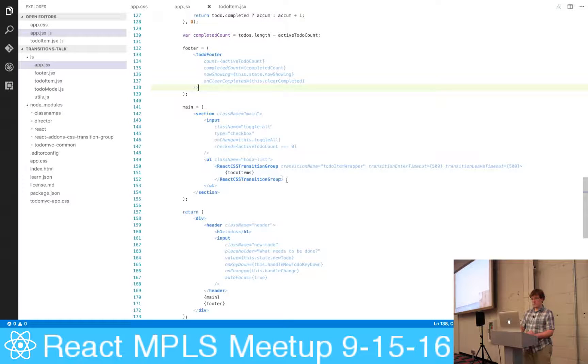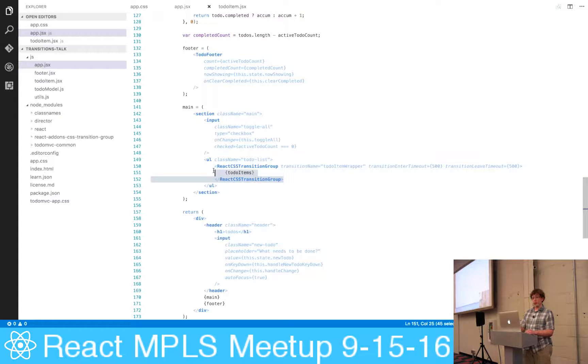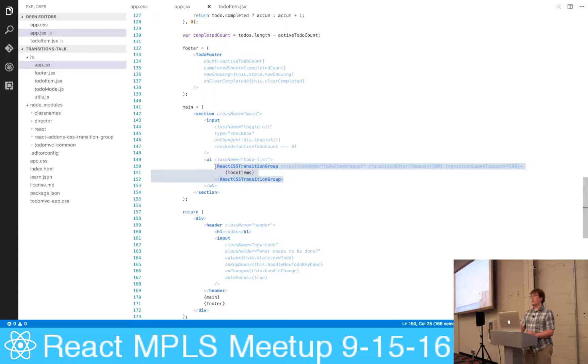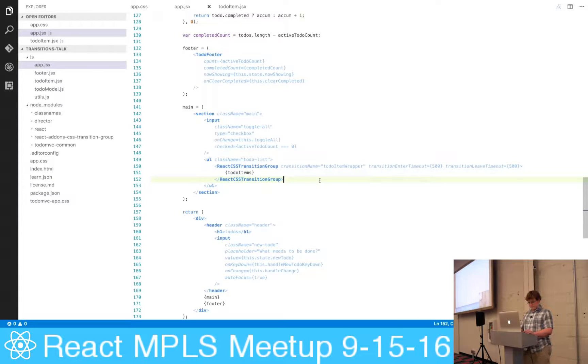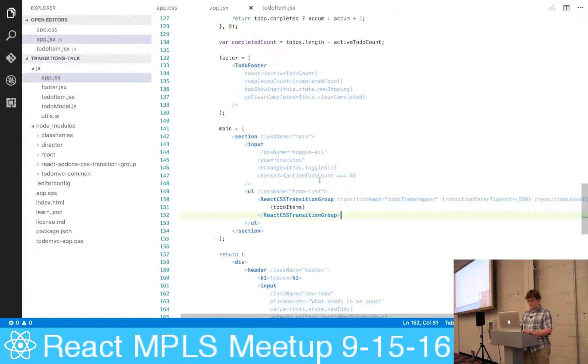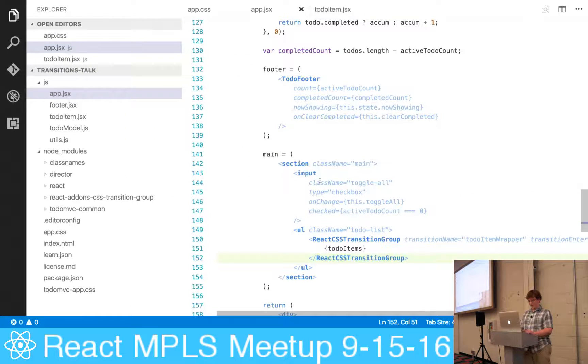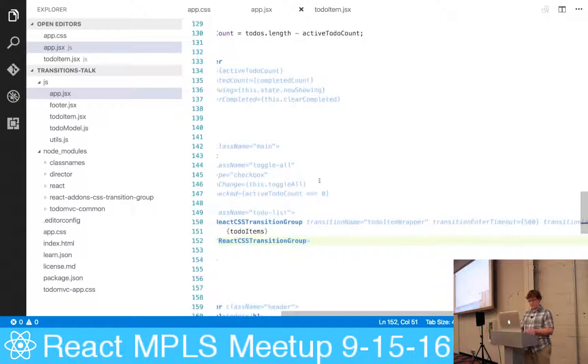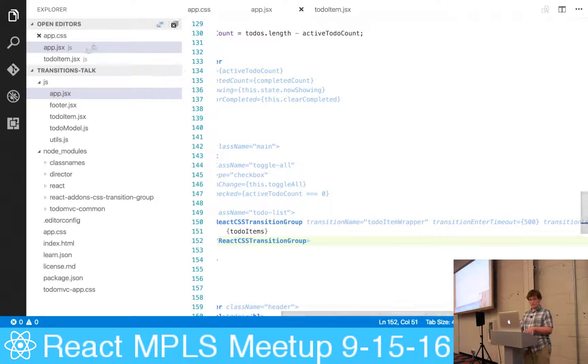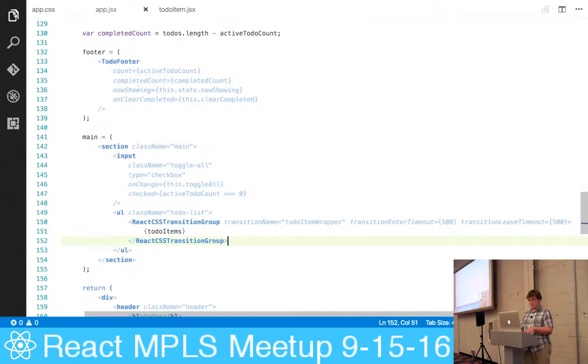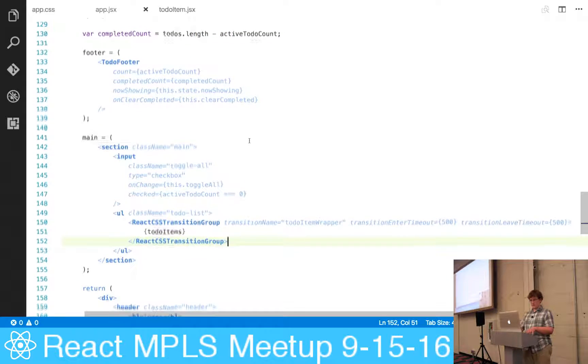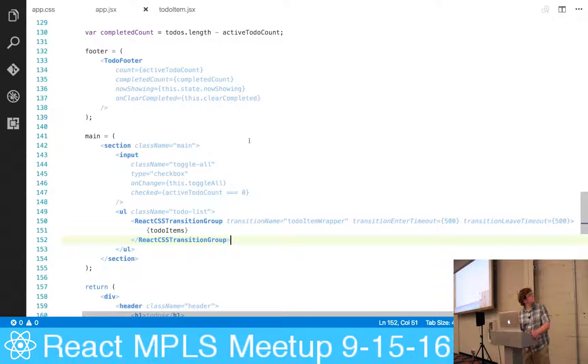How it works is you wrap the elements that you want to animate in a react... I'll zoom in again. Sorry about that, there we go.